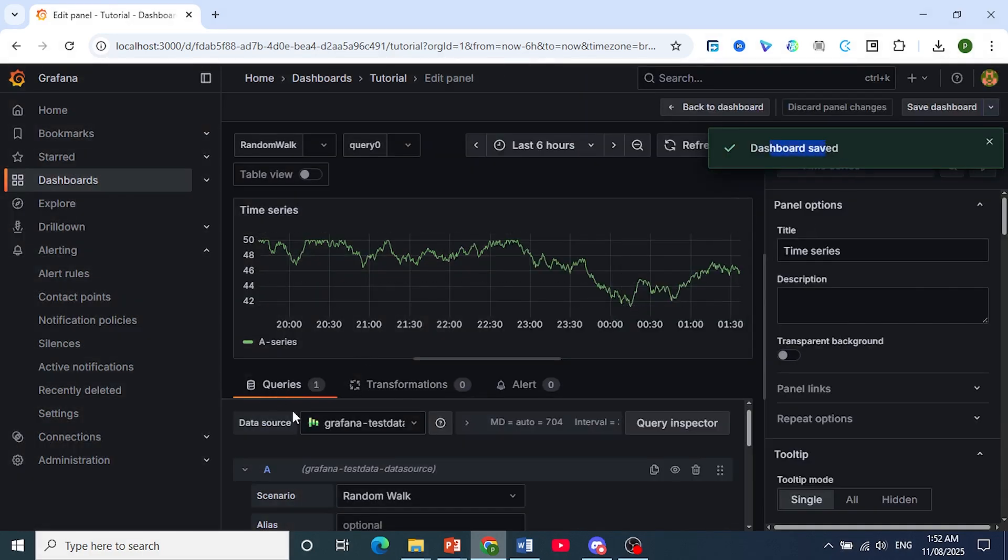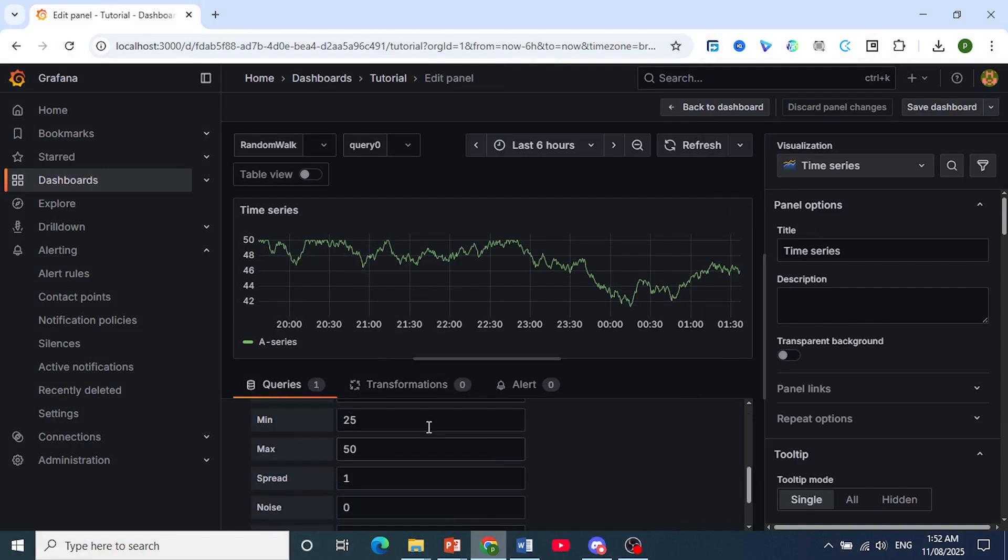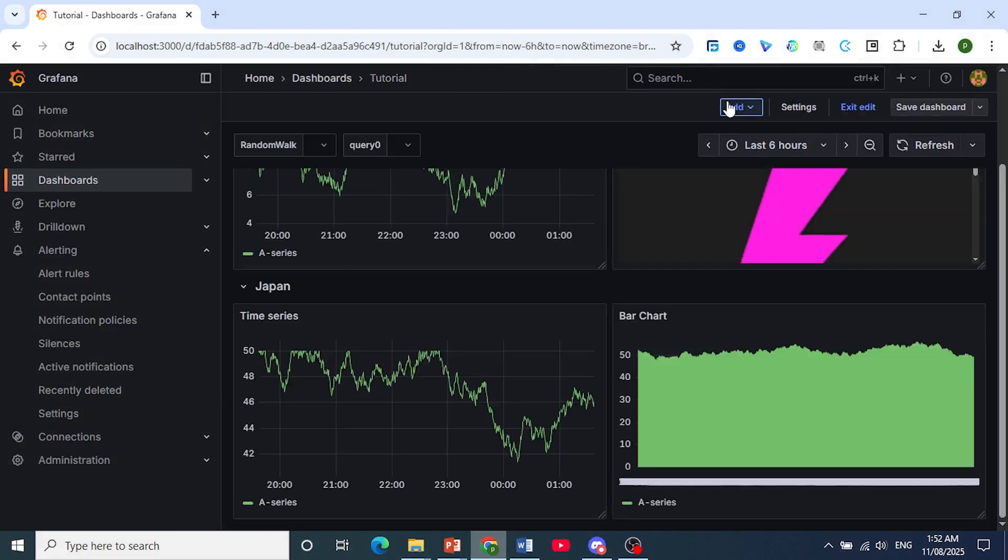And there we go, we have our query. So that is how to write a query in Grafana.